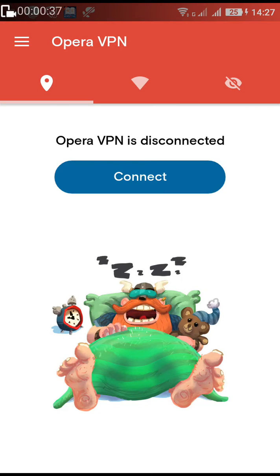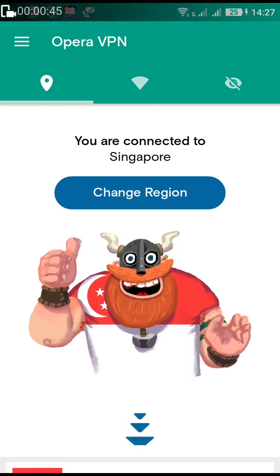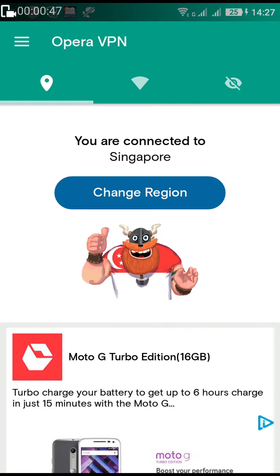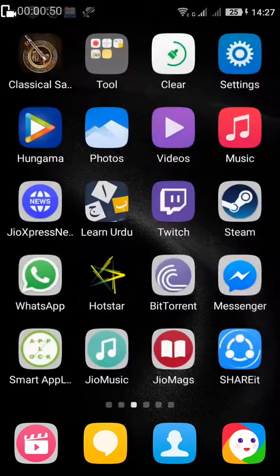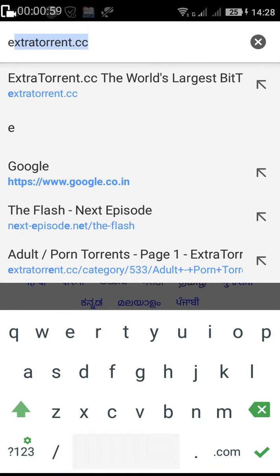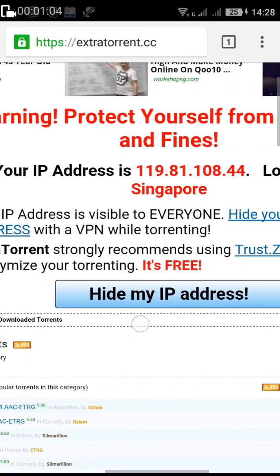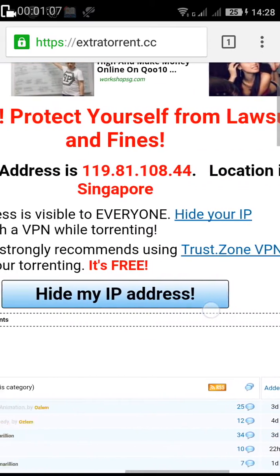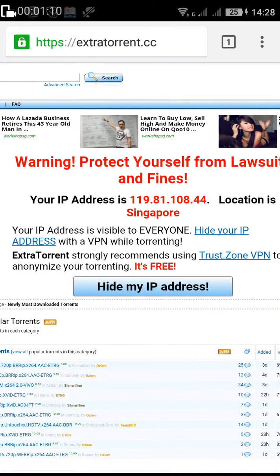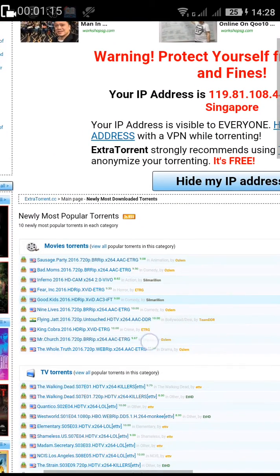Open the VPN and click on connect — it will start connecting. You can see it's connected, and there's a warning message: 'Protect yourself from lawsuits and fines.' Your IP address is now hidden and your location shows as Singapore. First of all, you have to hide your IP address.